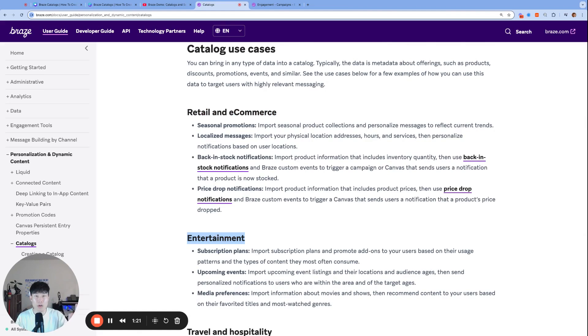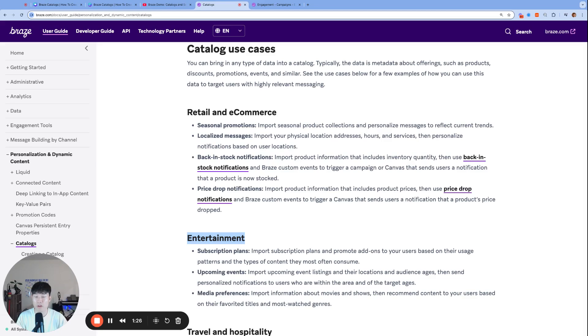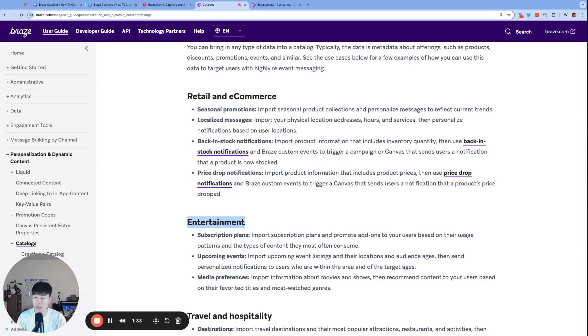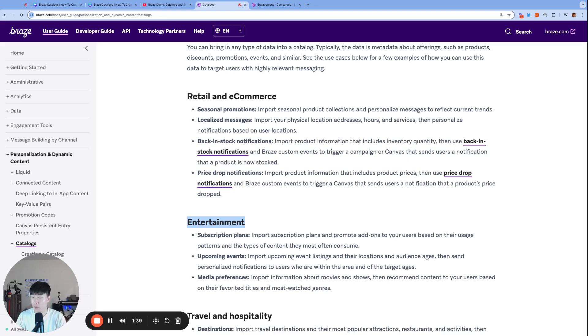We see teams use it for localization and all sorts of hacky, clever, intelligent ways. It has a lot of different use cases. We also see teams powering recurring newsletters with catalog information. Catalogs can really help streamline a lot of your Braze efforts.